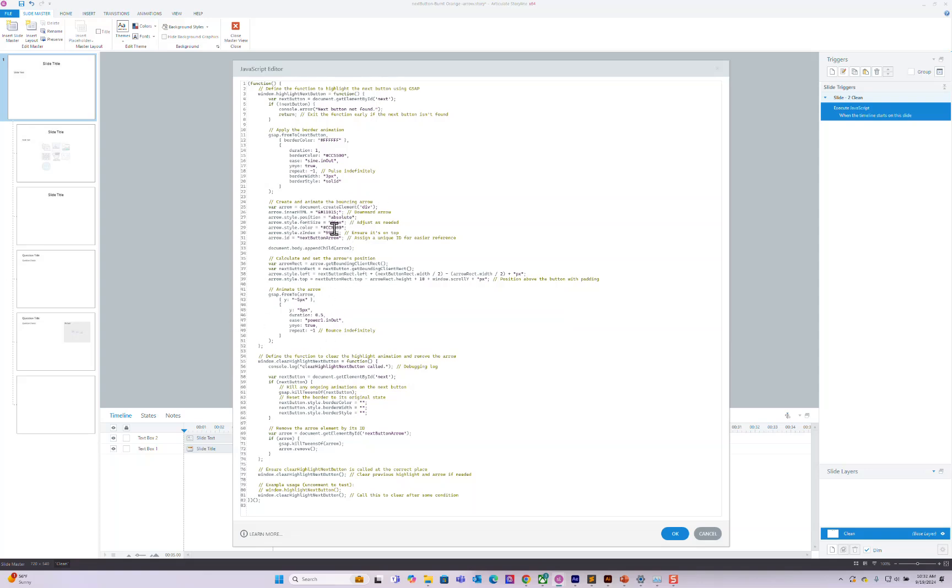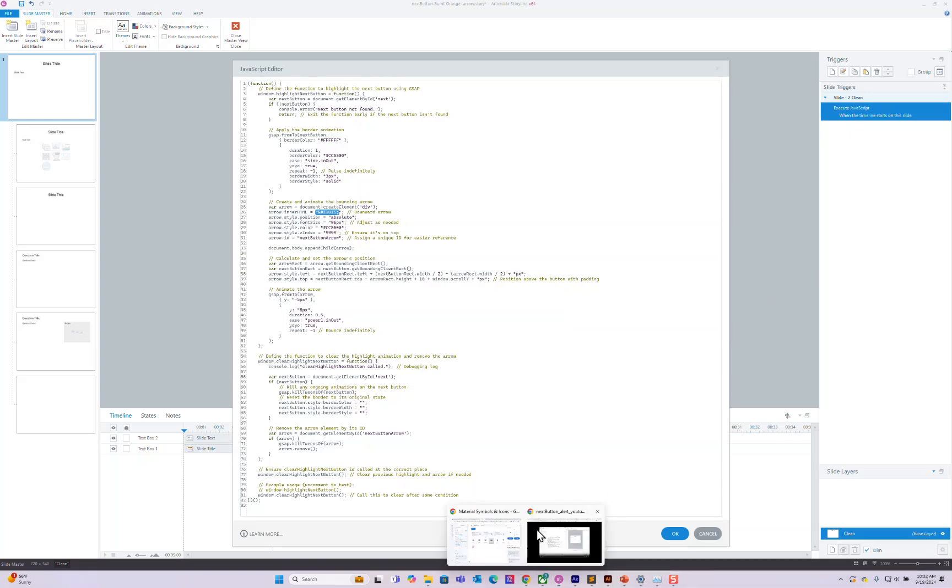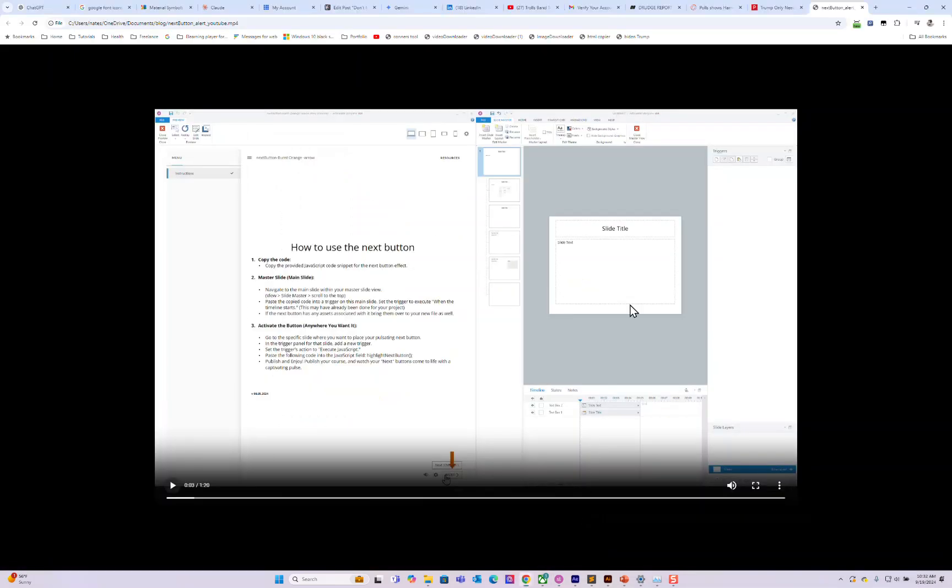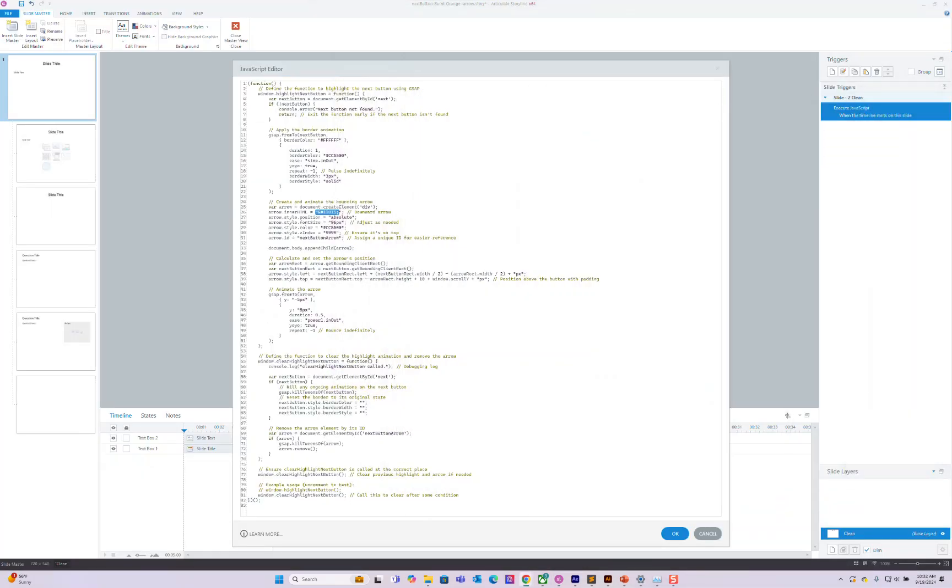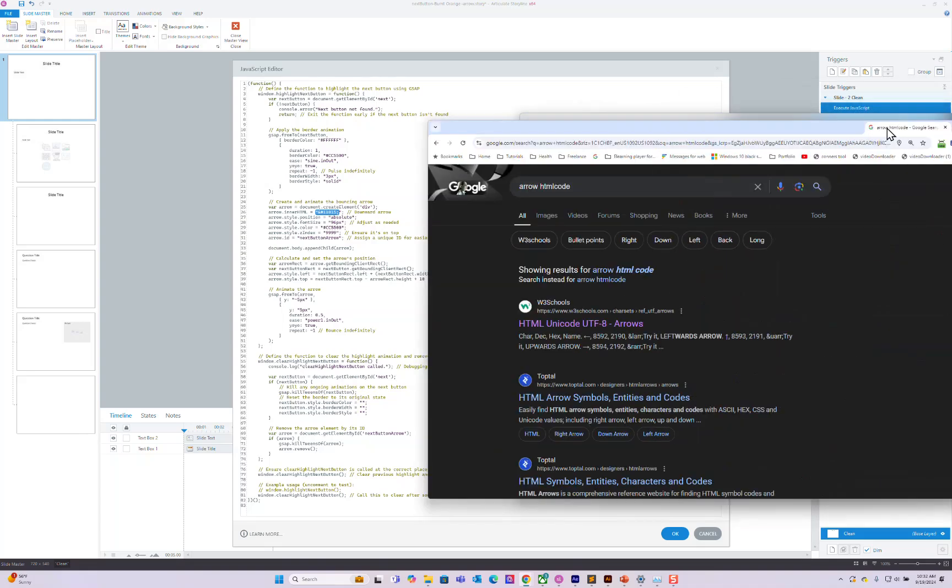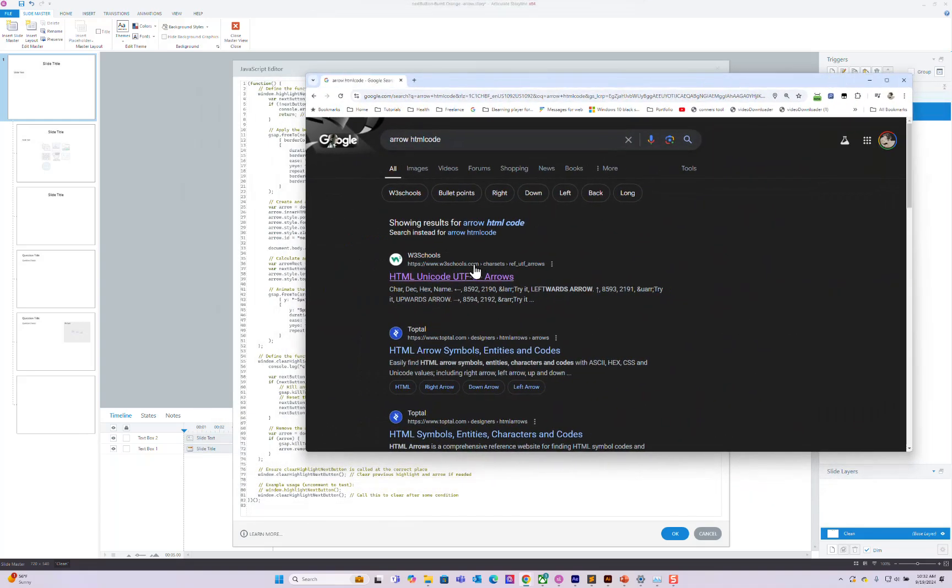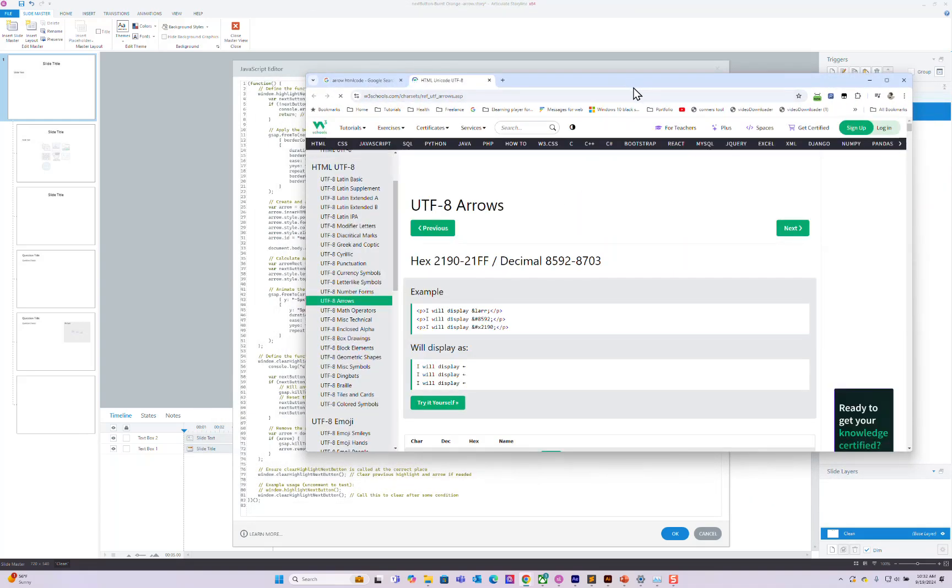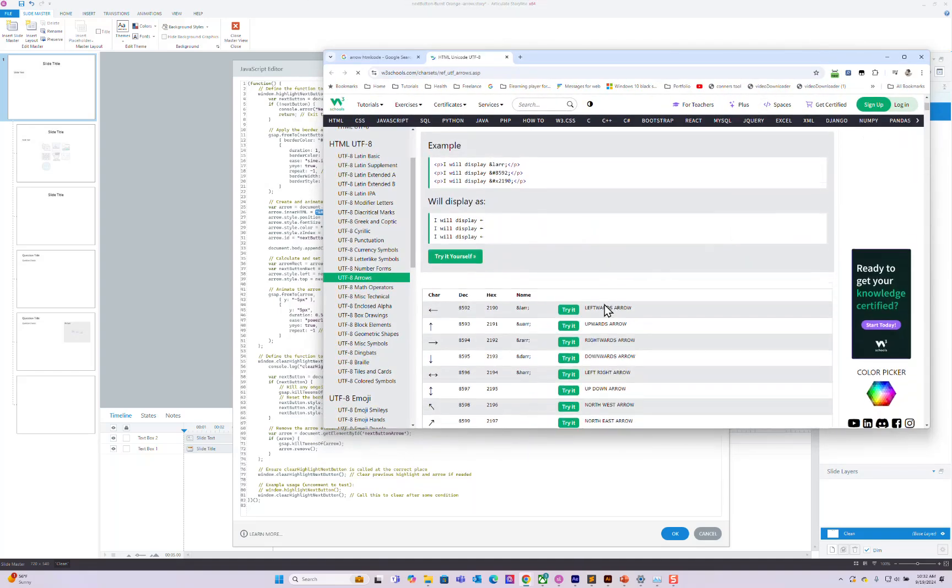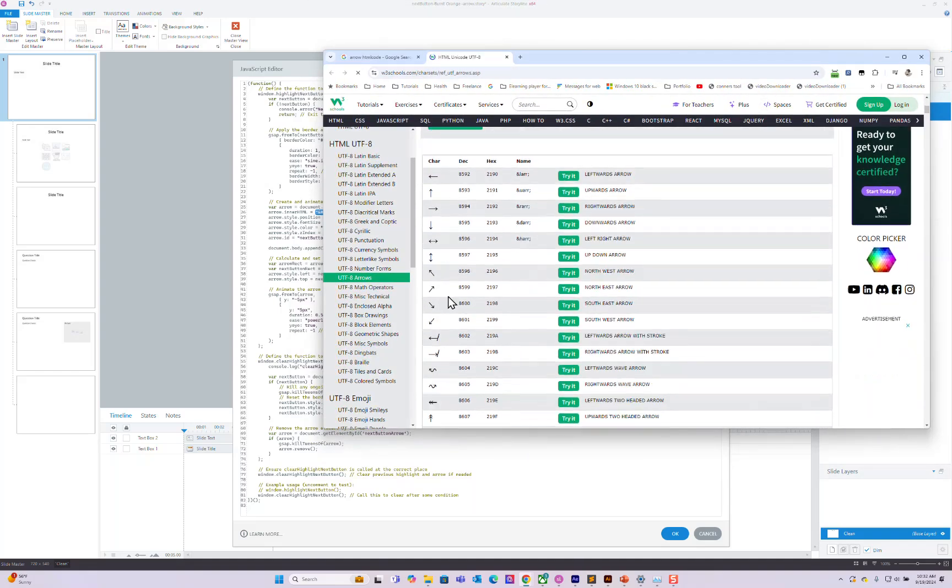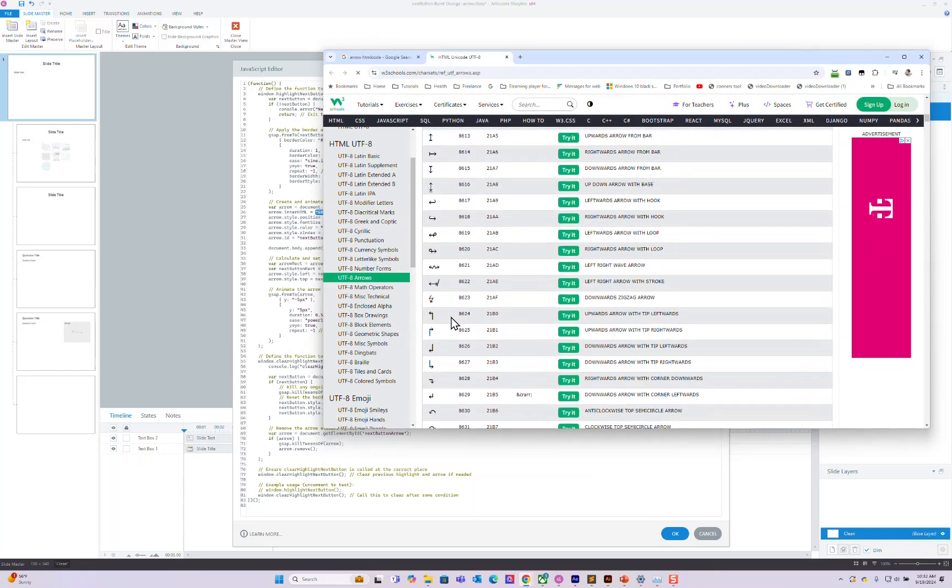And there's two things I do want to talk to. This is the bouncing arrow. So if you want to change the font size, the arrow is a font and this is the number for it. So you can say arrow HTML code. And I'll bring this over here and you can see that there's all these other kinds of arrows you could do.